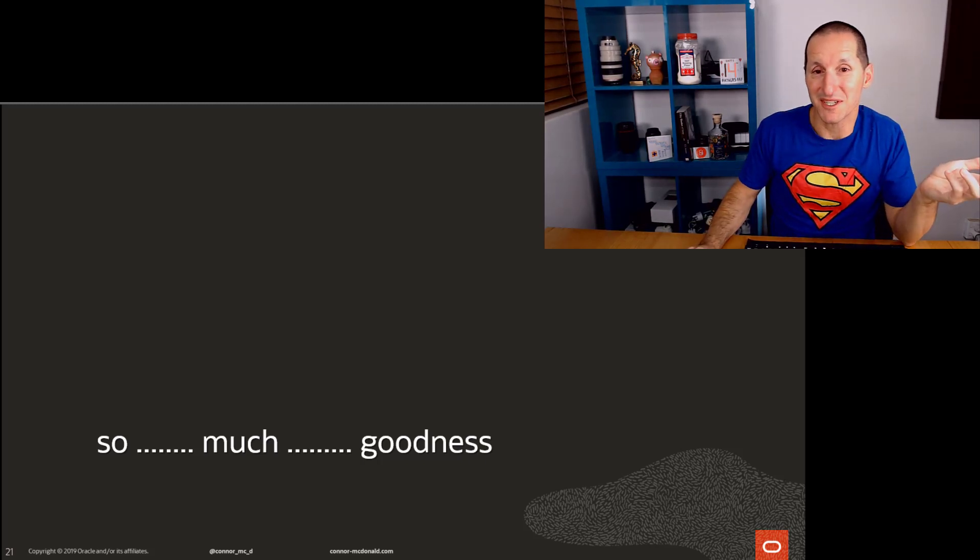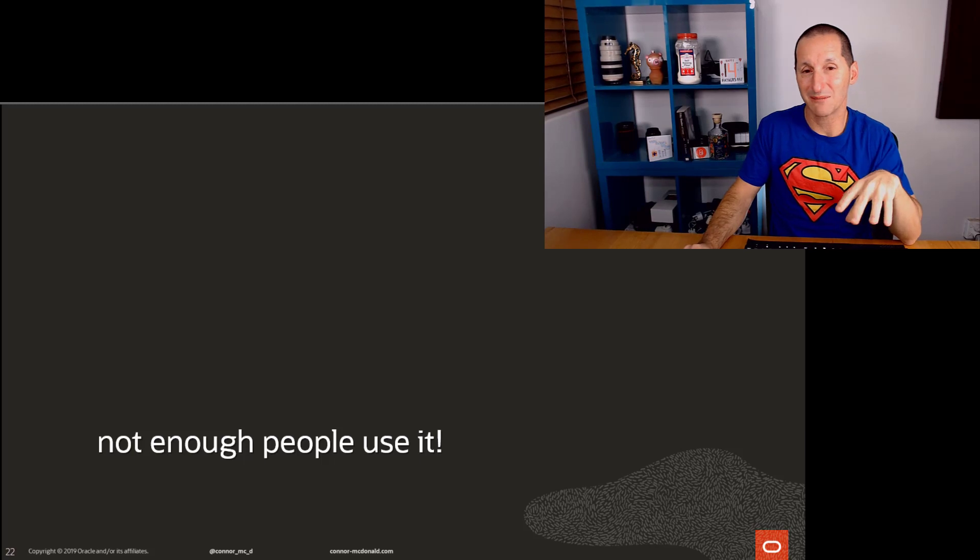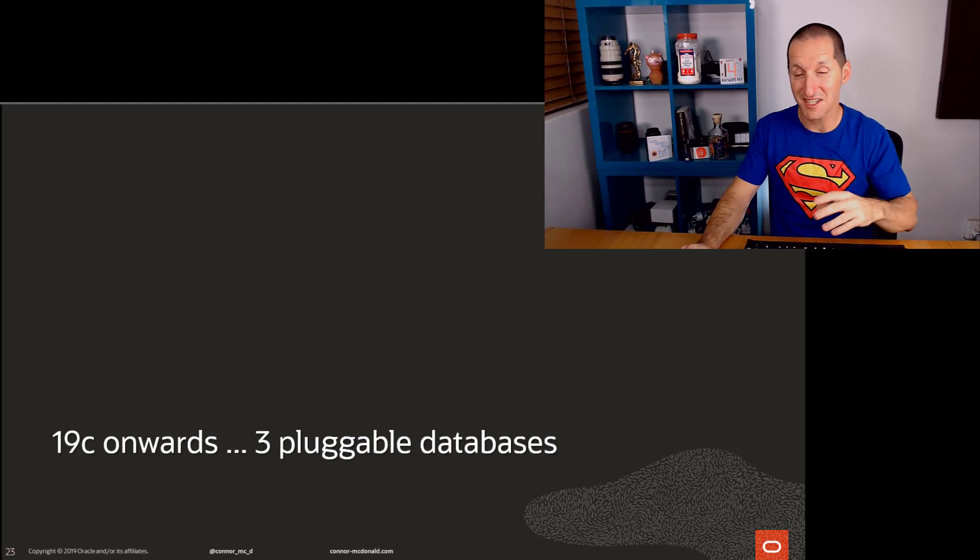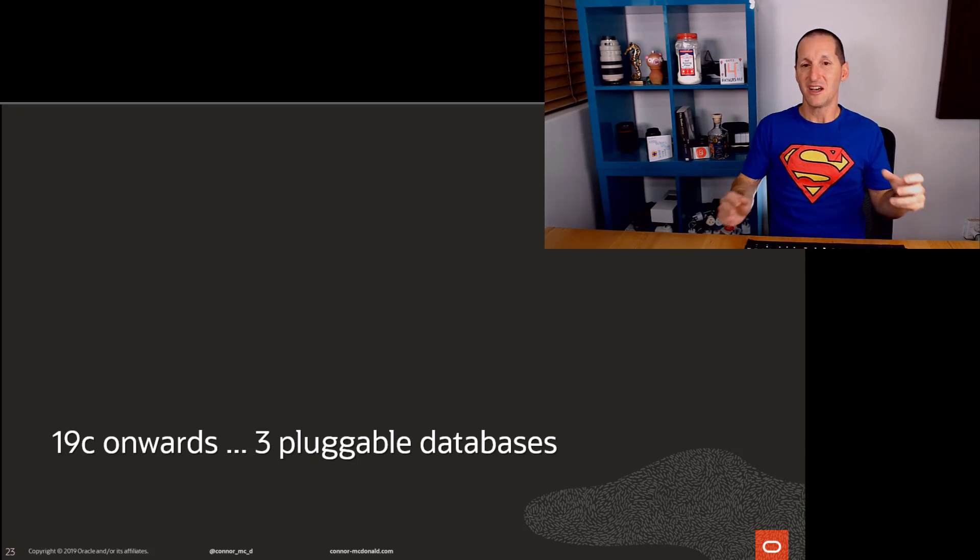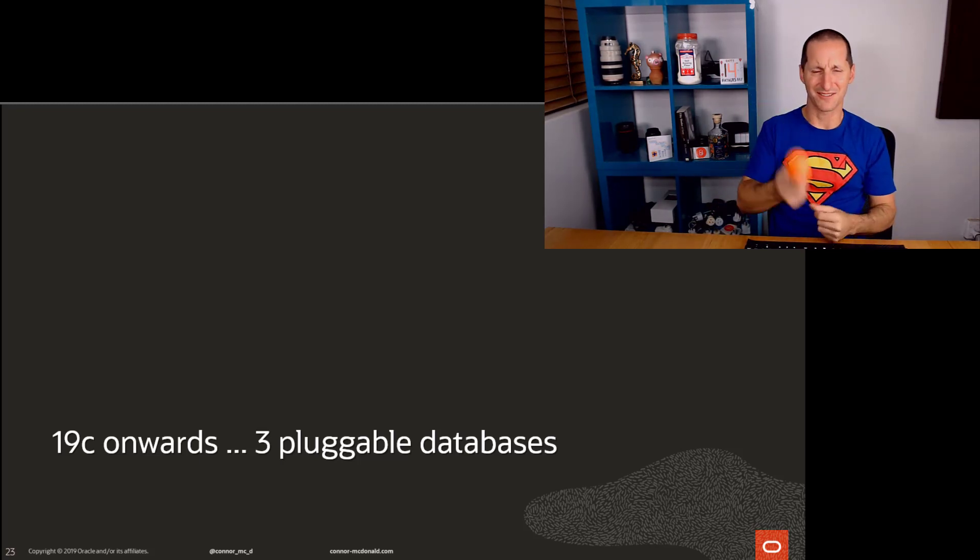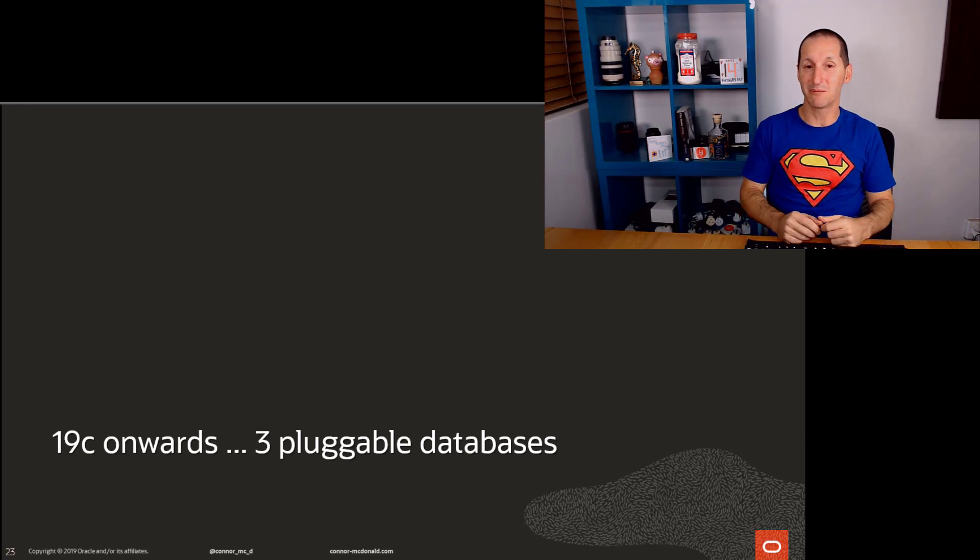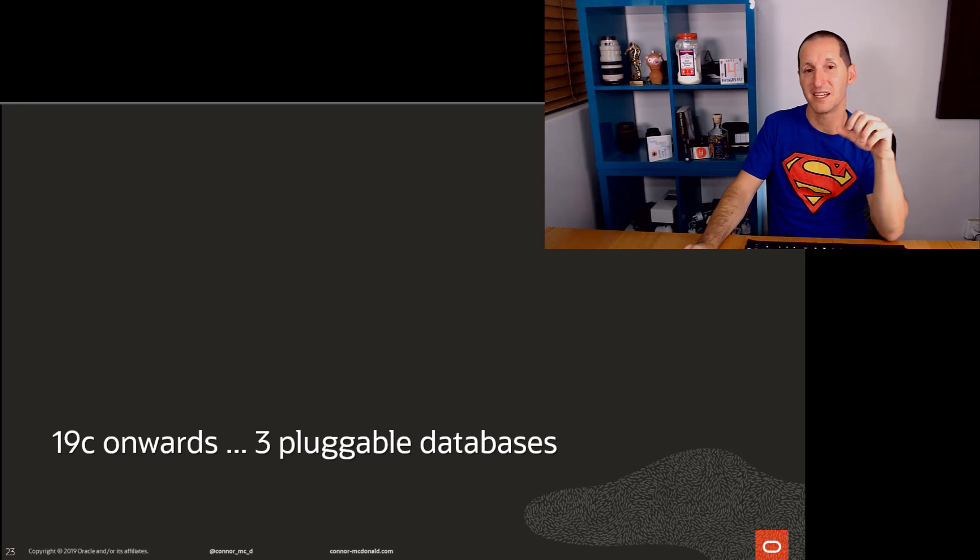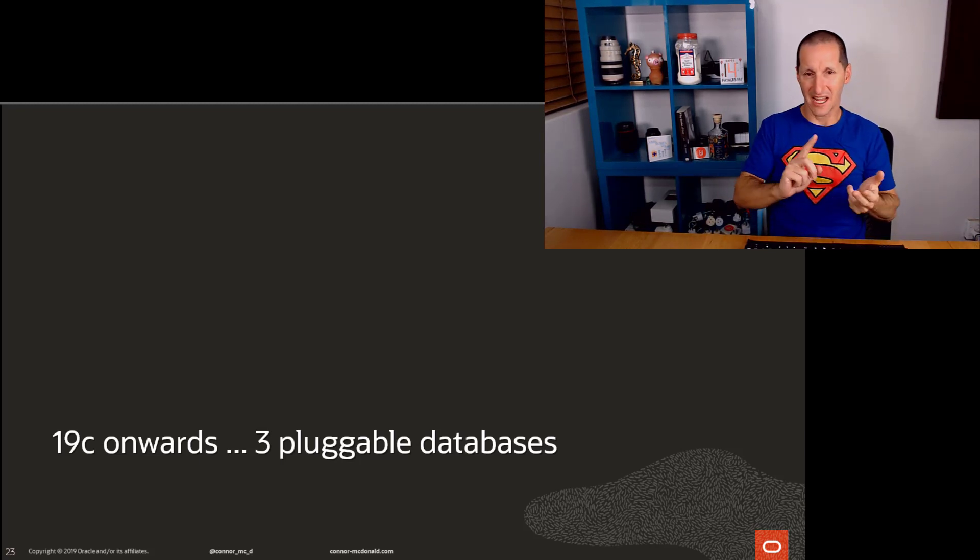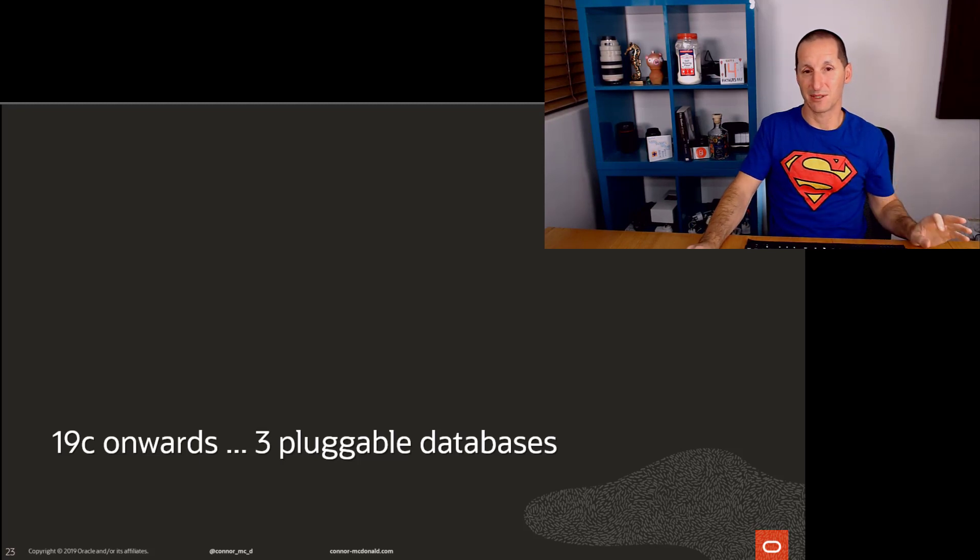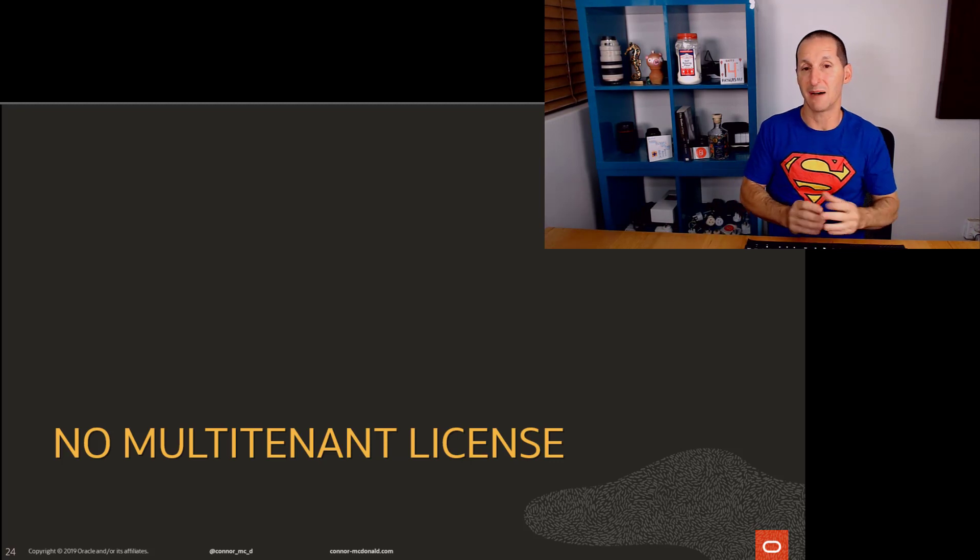So many goodies once you have a multi-tenant system with more than one pluggable. And of course, not enough people use it because the key sentence there was more than one pluggable, and more than one pluggable means no license. But as I've mentioned in previous office hours, one of the carrots we are offered out to get people to move to 19c, which is our long-term support release, is if you move to 19c on any edition - standard, enterprise, cloud, on-premise, you name it - you can go up to three pluggable databases for absolutely no license fee.